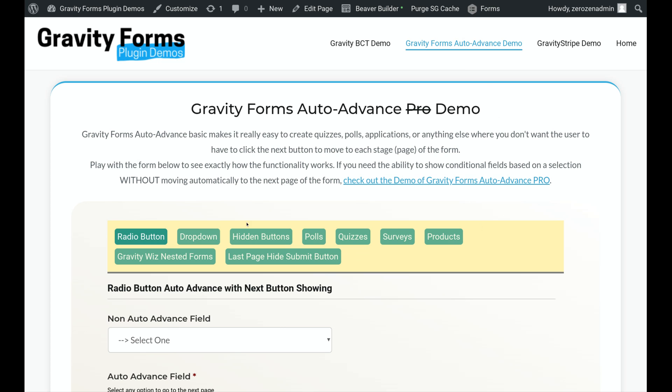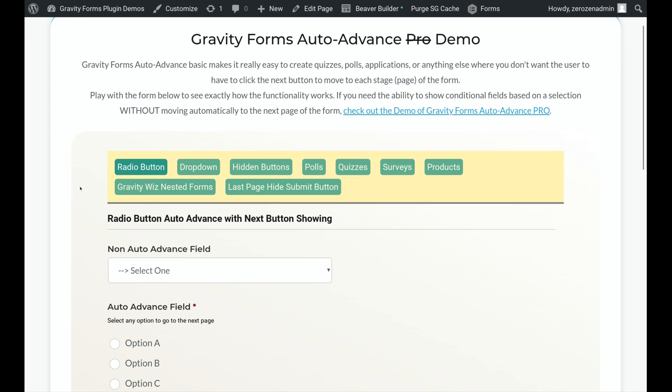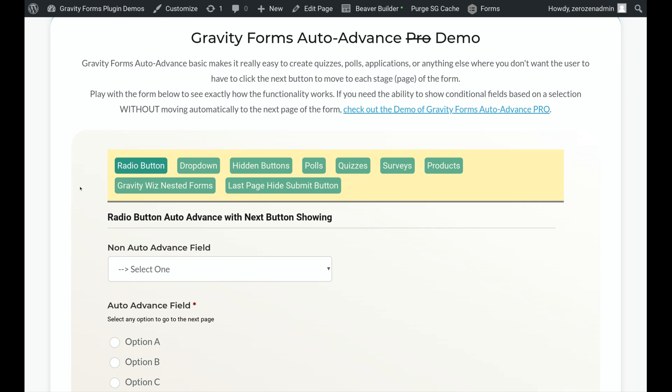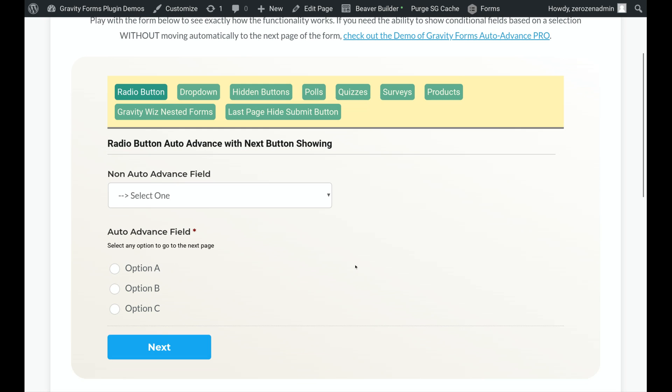So we created this to be able to quickly maneuver people through a Gravity Form multi-page setup, and this is great if you're doing polls or quizzes or you just want something a little bit more seamless for your forms. I'll quickly go over the front end of this, and then I'll show you how this is done in the back end.